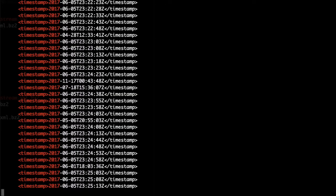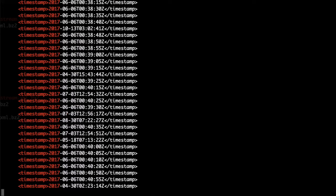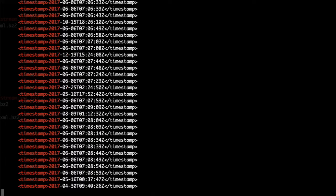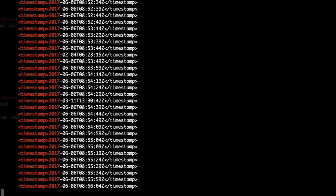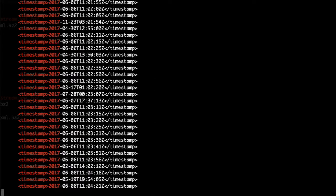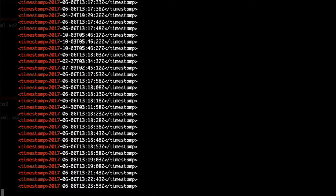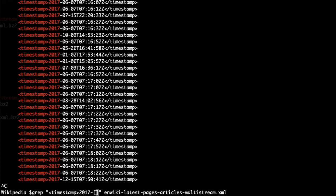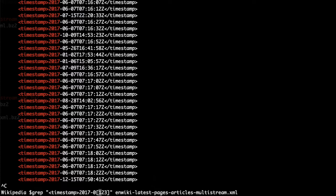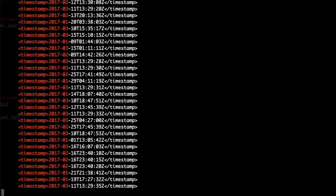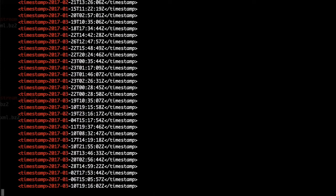This shows there are some files in English Wikipedia which were not updated for at least five years now. We can go even further and select with the help of a little regular expression only the first quarter of 2017, telling grep that the last character should be either one or two or three. This last part stands for the months.